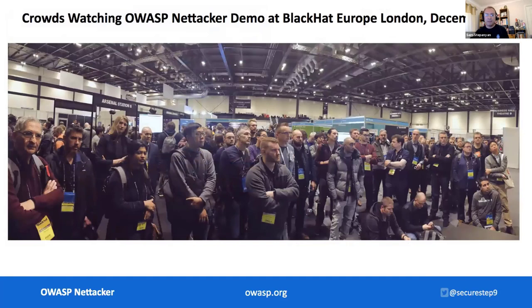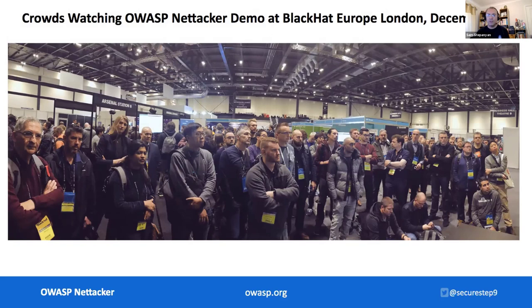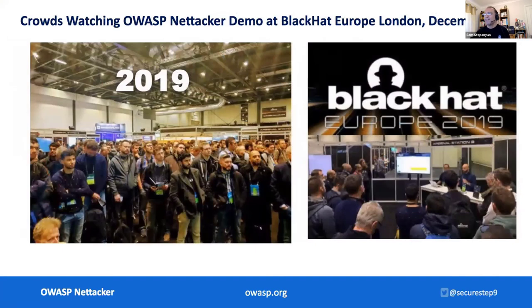And then suddenly this happened — we had huge crowds of seasoned penetration testers, software developers, security engineers, even some information security managers gathering around our stand at the Black Hat Europe Arsenal booth watching the presentation of the tool. I said, okay, this is good, people like the tool. So I became a co-leader of OWASP NetTacker project and proposed that it would also be presented the following year in 2019. And then suddenly this happened again — even bigger crowds gathered around watching this tool and absolutely everybody loved it.